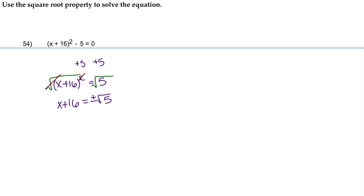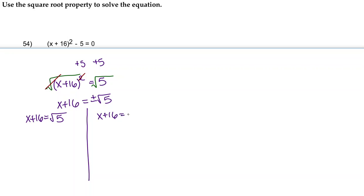To complete this problem, we're going to separate it into two equations. We'll have x + 16 equals positive square root of 5 on this side, and x + 16 equals negative square root of 5 on this side.